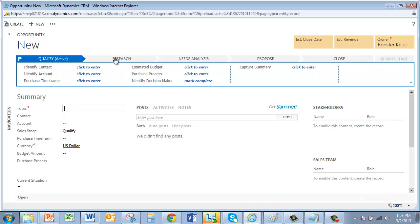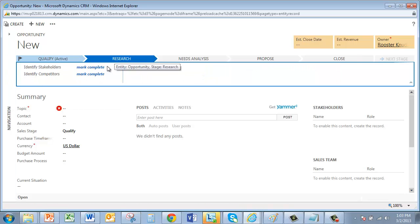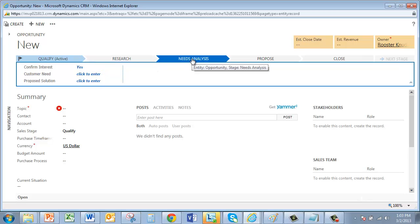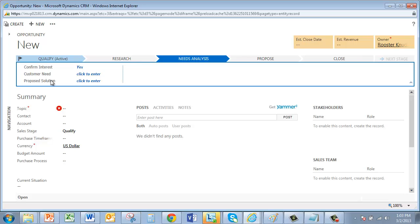Qualify stage. Research. Notice now only two steps in the Research stage. And here's my Needs Analysis stage, the new stage, with Confirm Interest, Customer Need, Proposed Solution.